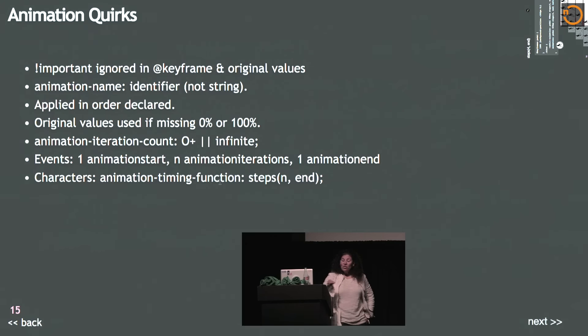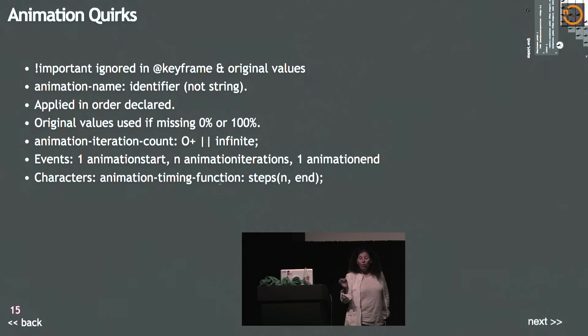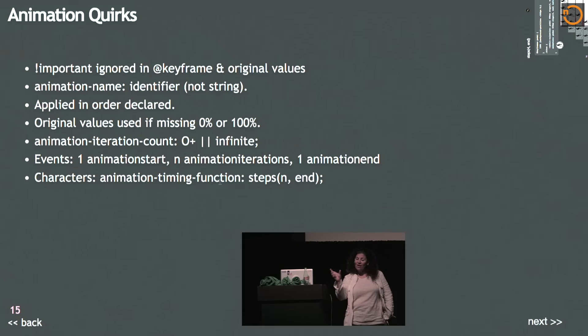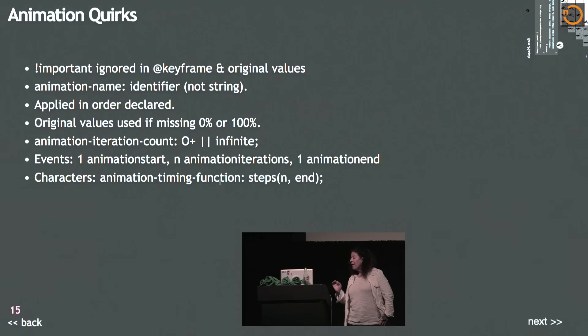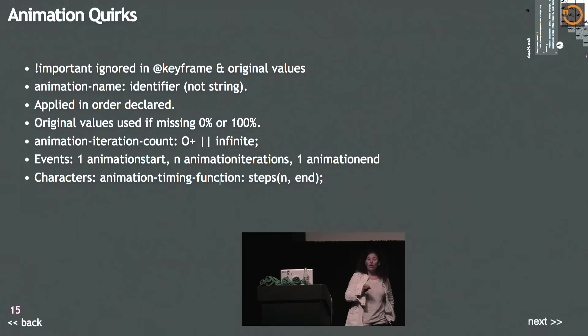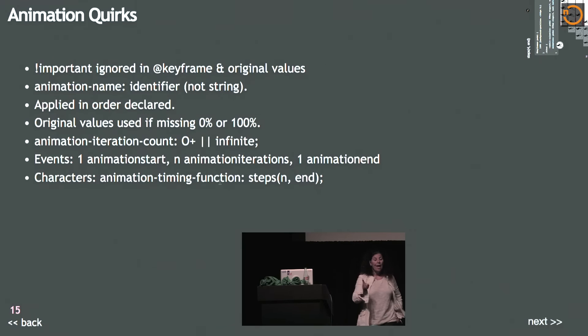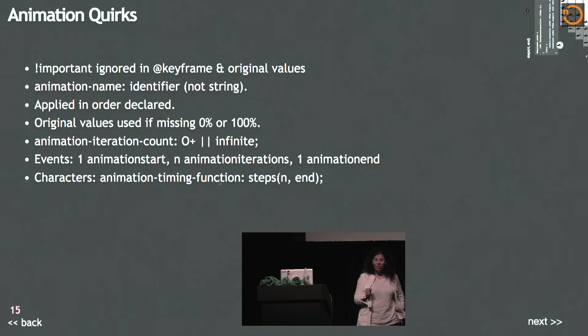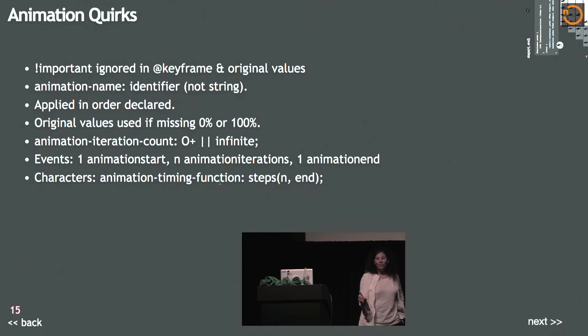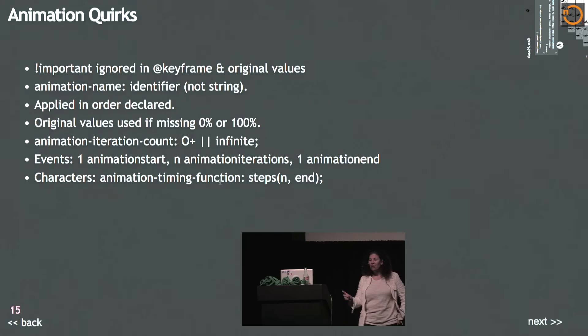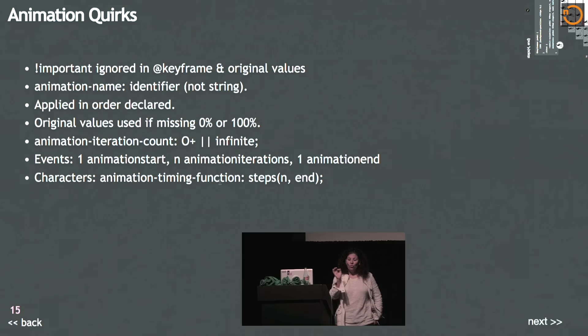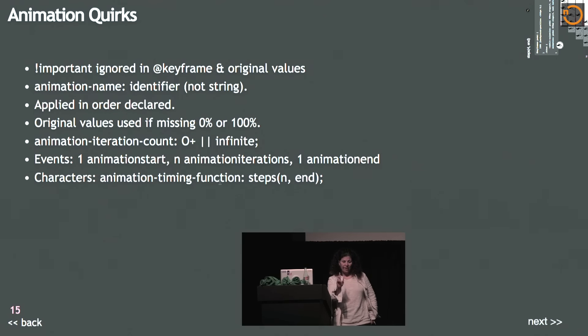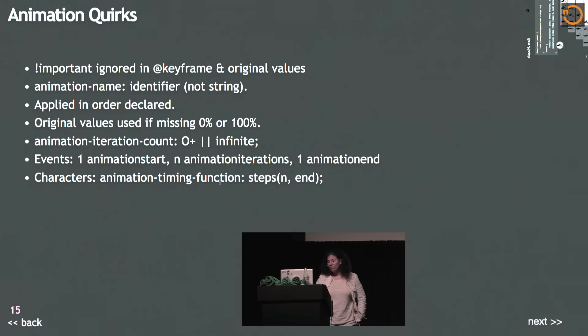Animation start and animation end are thrown whenever you attach an animation to an element. So if you attach three animations, you're going to get three animation starts and three animation ends. The animation iterations that you're going to get depends. It happens after every full cycle of the animation when you hit the 100% mark, but only if that 100% mark is not at the same time as the animation end. So you might get fewer animation iterations. You might get one fewer than you actually have.